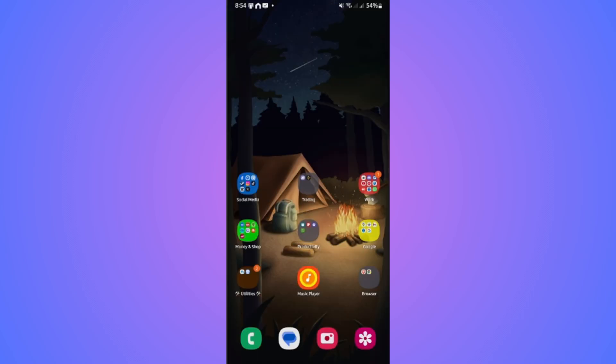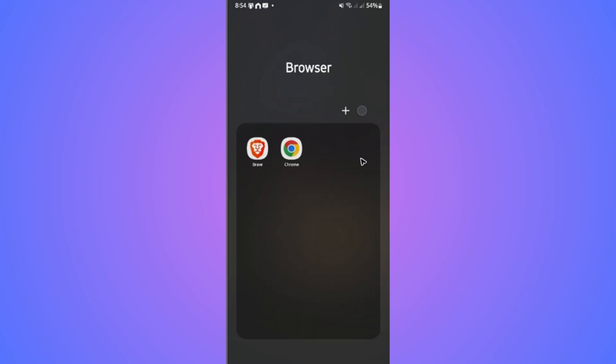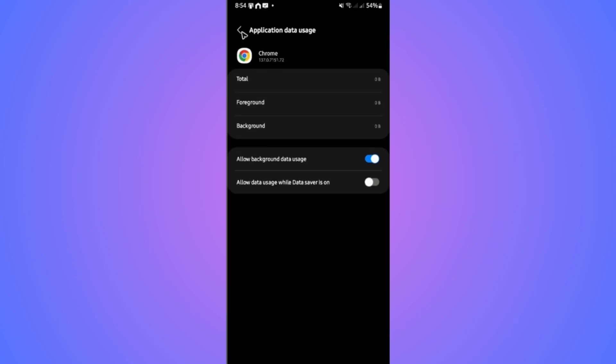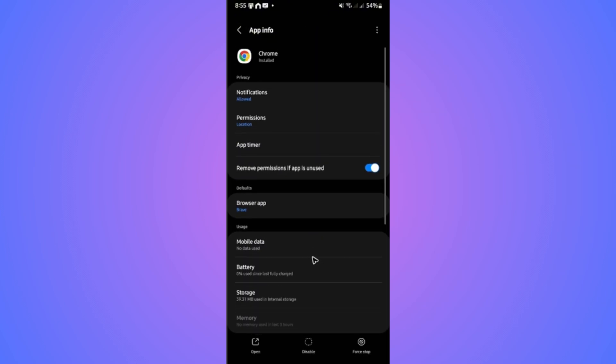If that doesn't work, locate the browser again, tap and hold the information icon. Go to mobile data. If you're using mobile data, make sure to allow data usage while data saver is on. Tick on it.